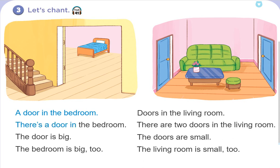The doors are small. The windows are small. The doors are small. The door can open up.